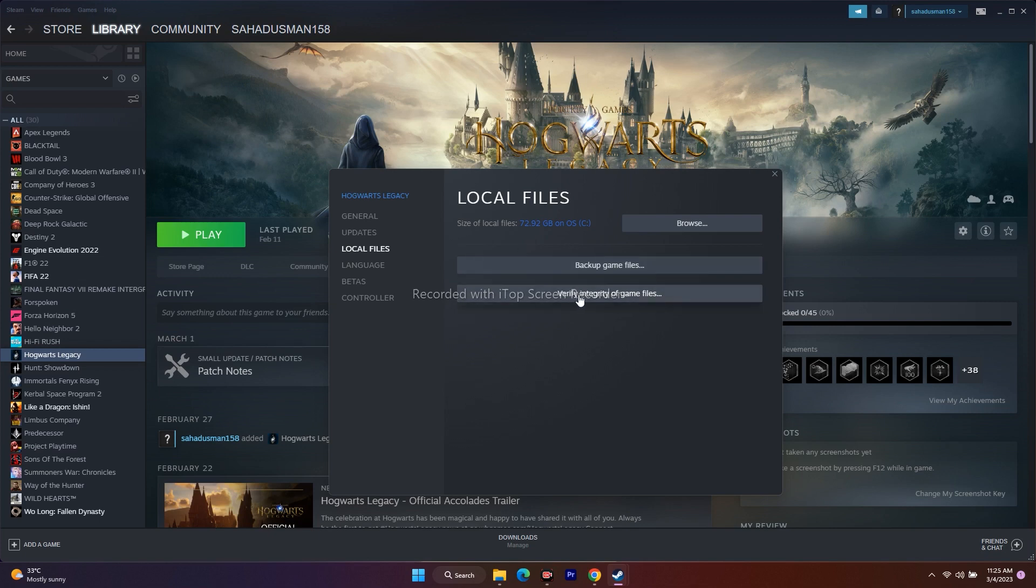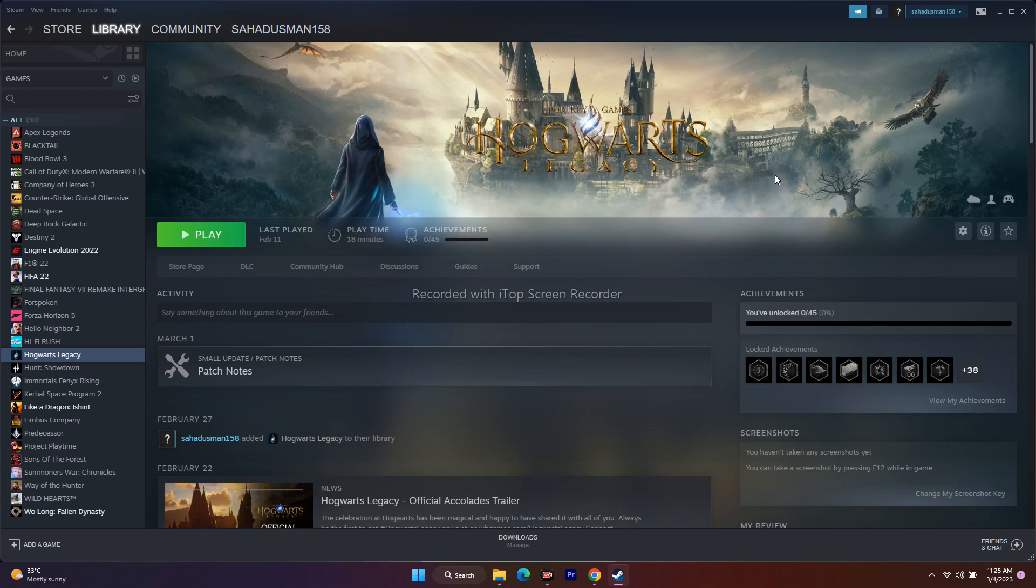you start this, it'll take some time, but that's fine. Just wait for it to complete, and once it's successfully done, try to play the game. These are the possible